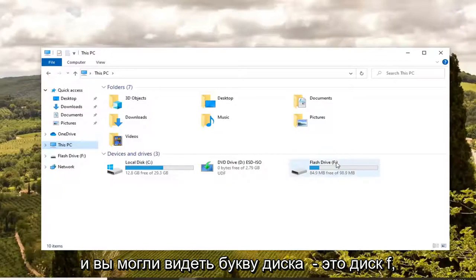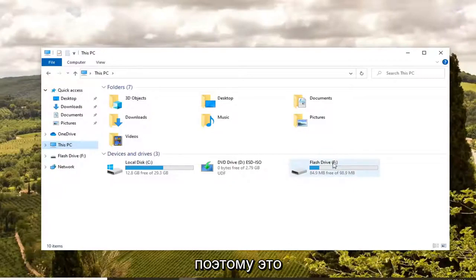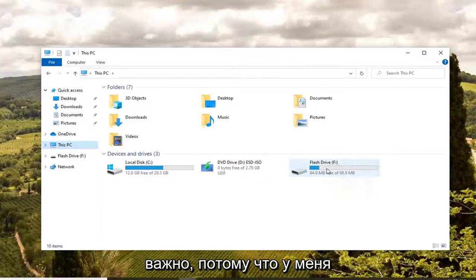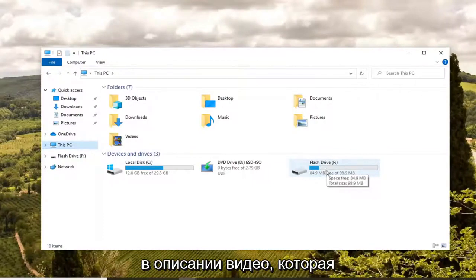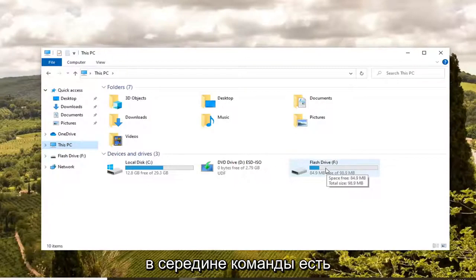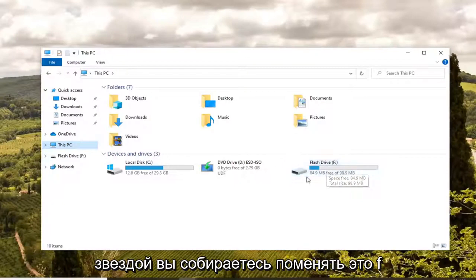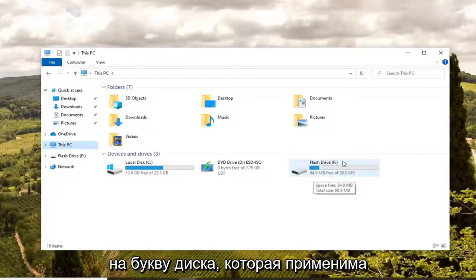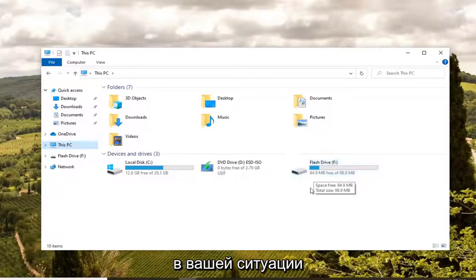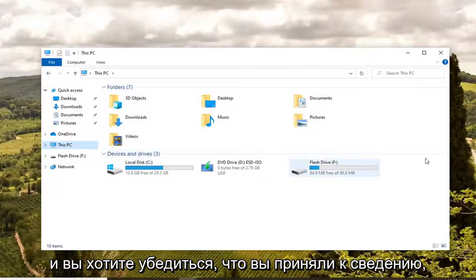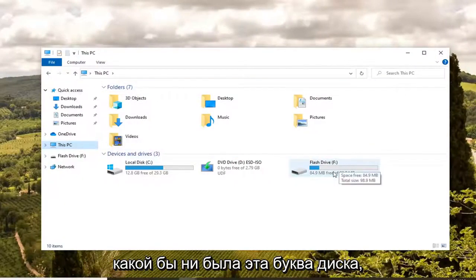You can see the drive letter is an F drive, so this is F and then a colon. That's very important because I'm going to have a command in the description of the video. I want you guys to copy it. In the middle of the command, there's the letter F followed by an asterisk or a star. You're going to swap out that F with the drive letter that's applicable in your situation, so take note of whatever this drive letter is.